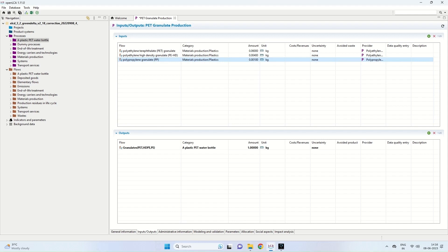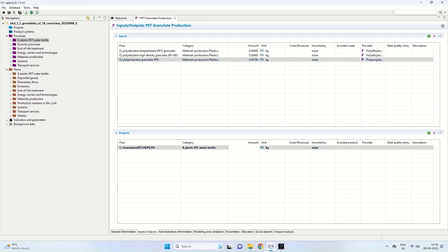The PET granulate production process has been initiated and comes under the plastic PET water bottle process. In the granulates portion of the output, we type in the total required amount — 0.065 kilograms — which is the sum of all input amounts. The PET granulate production process is now done.